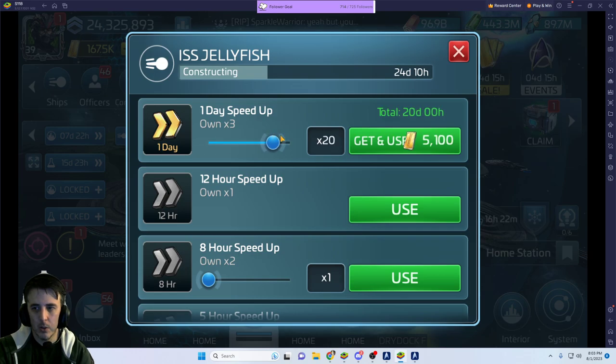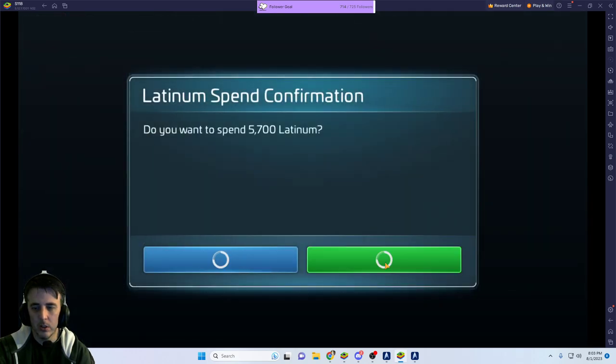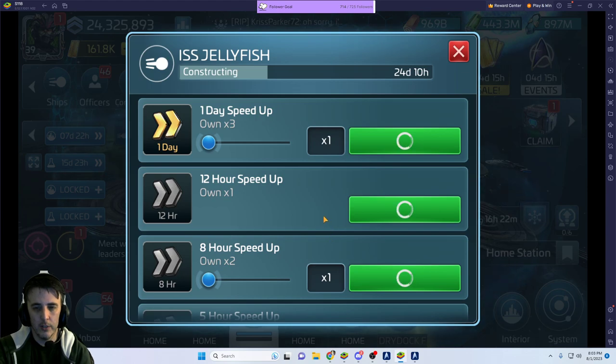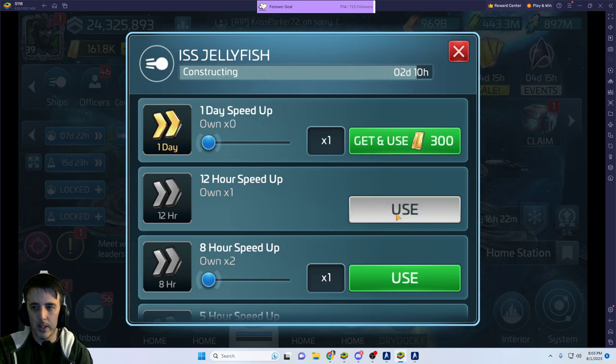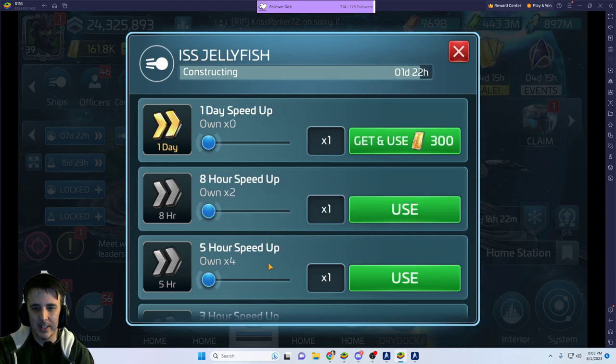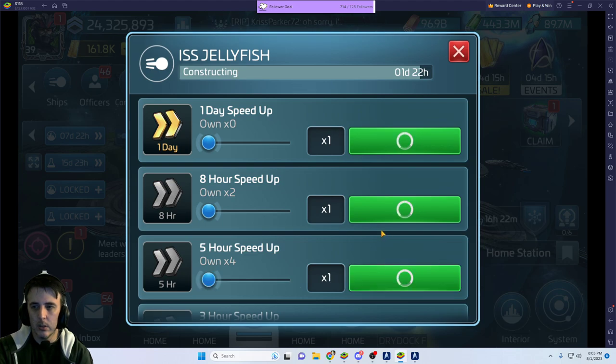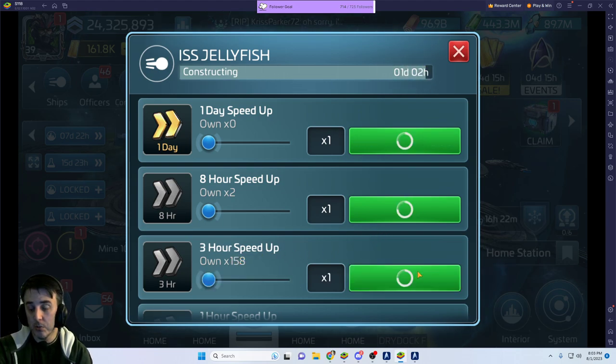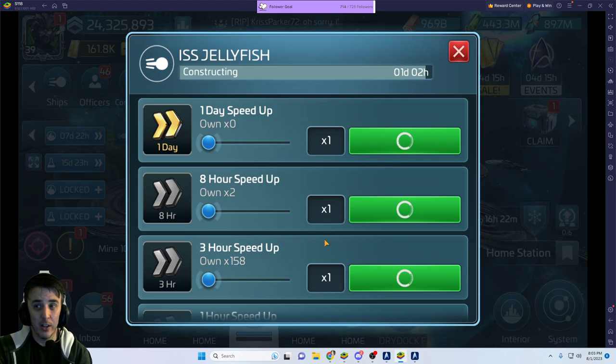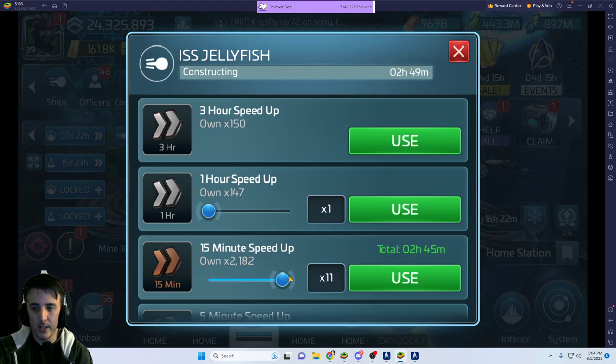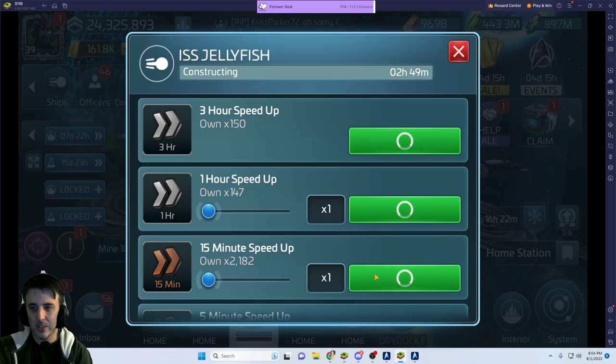Since I don't know when we're going to get a Jellyfish Brawl or something like that, I want to make sure I got this thing done. Now, this ship has lost a lot of its value through power creep and specialty ships and all kinds of other mechanics and things.